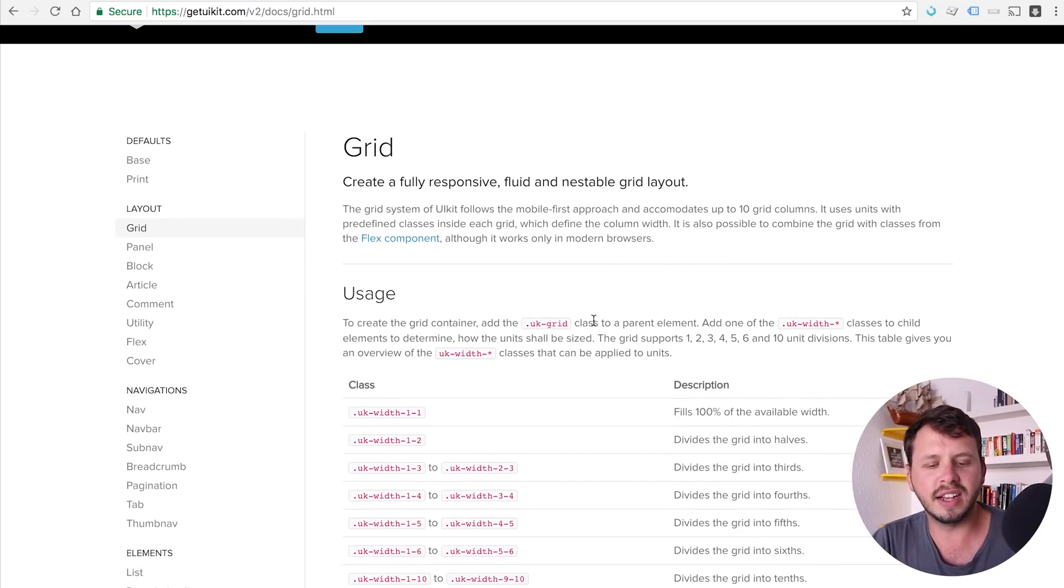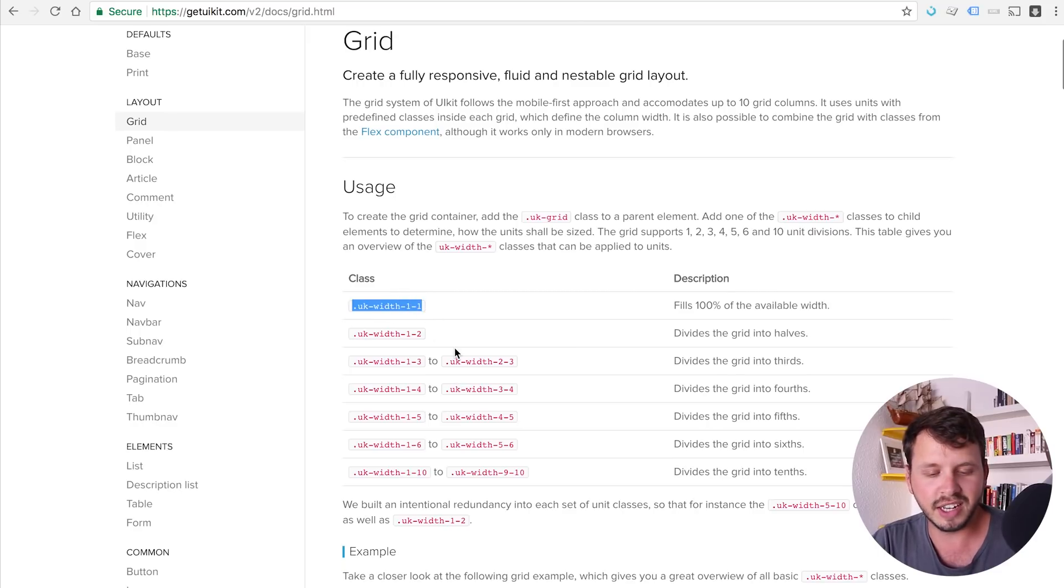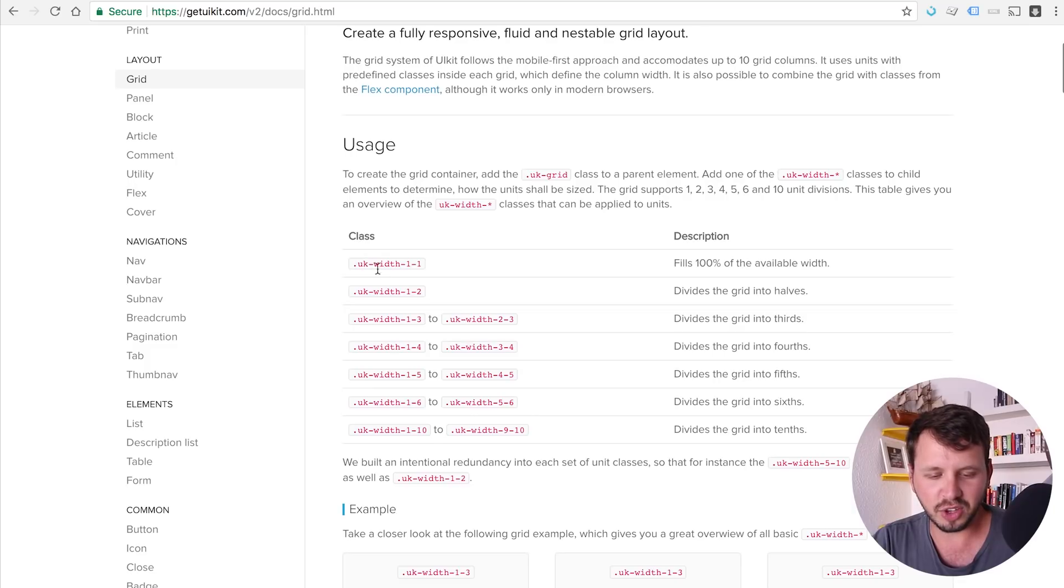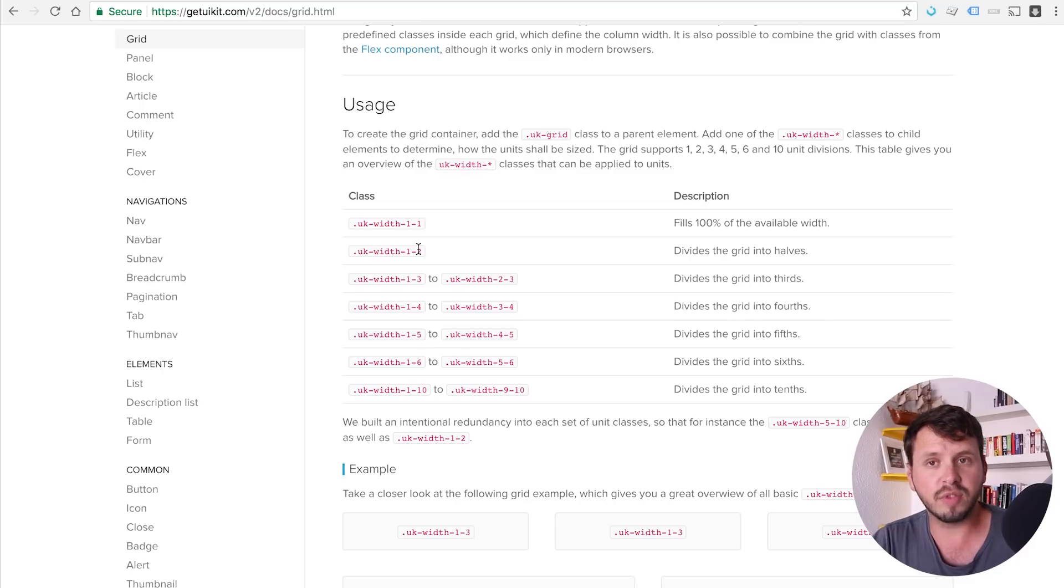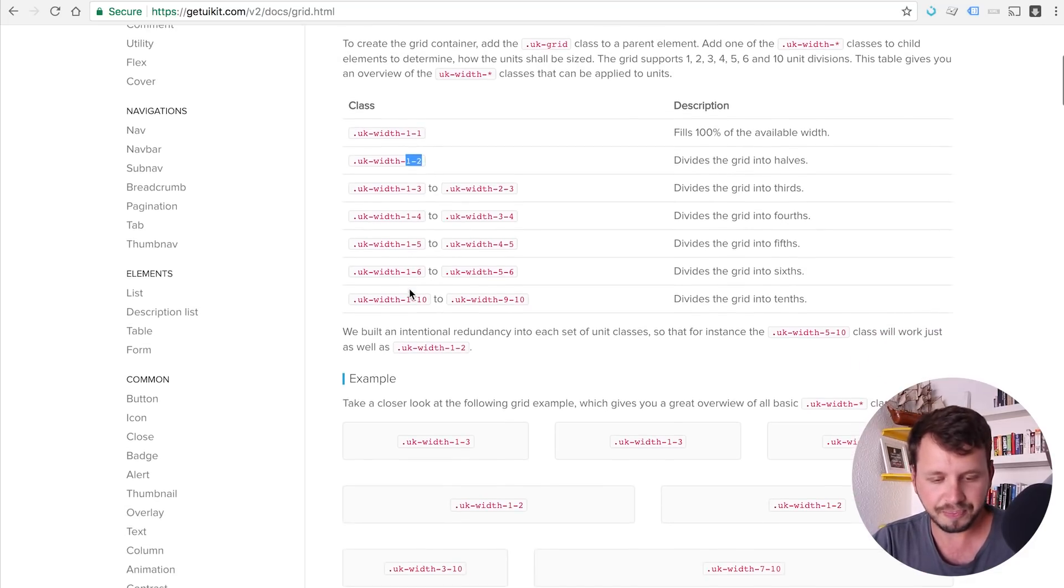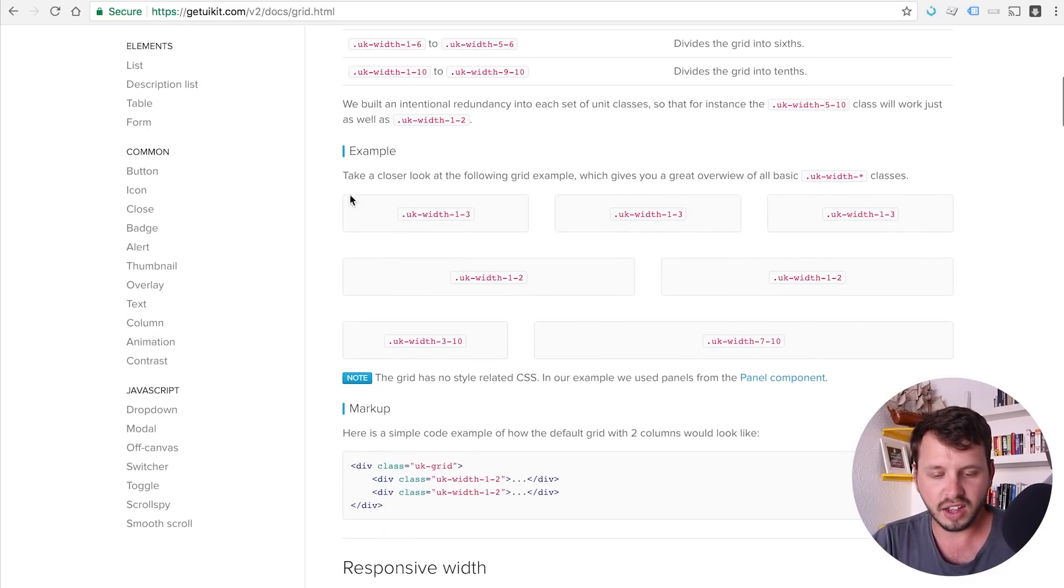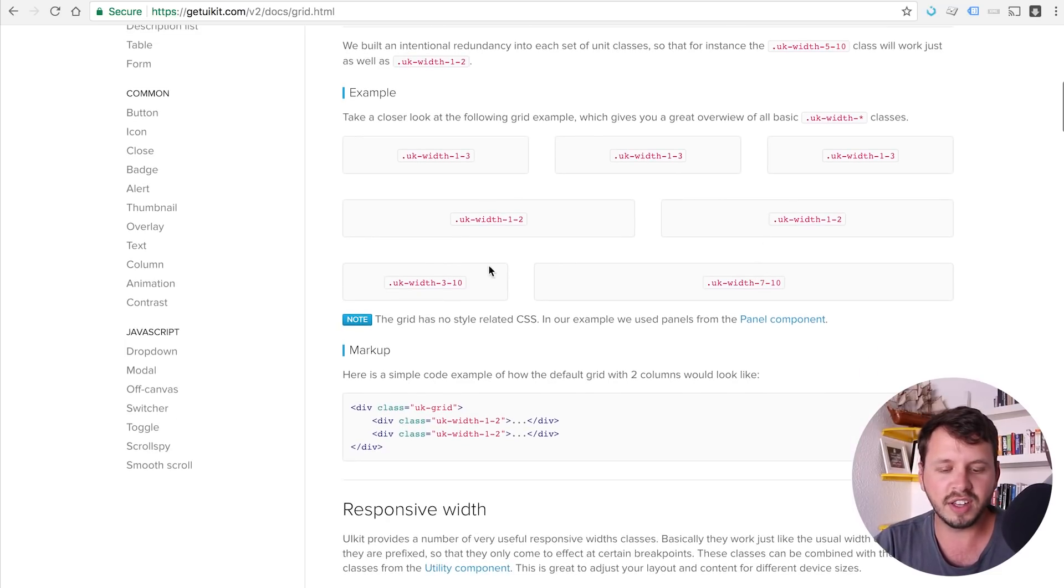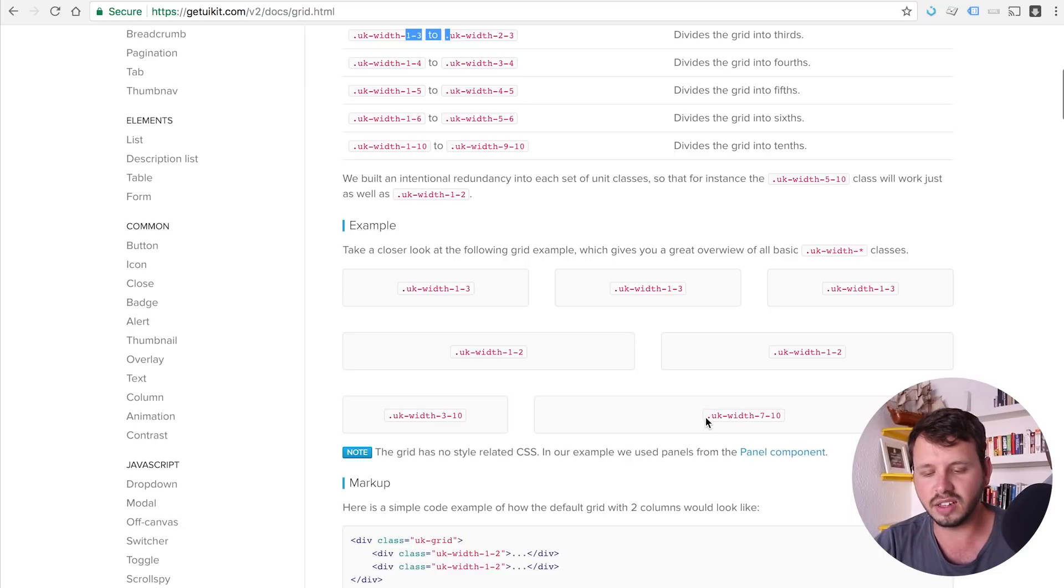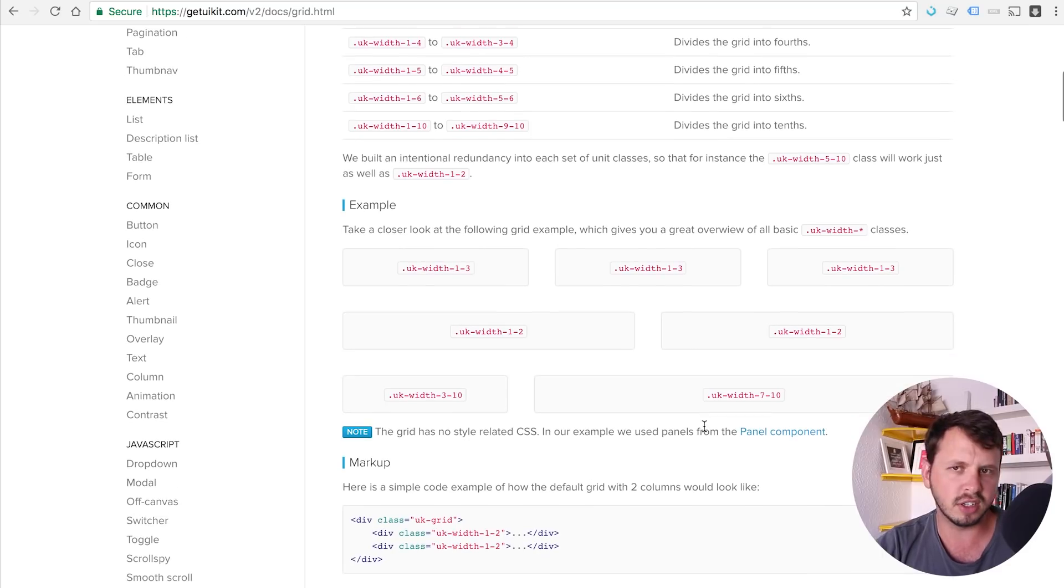So UIKit has a similar kind of functionality except the classes have slightly different names and they work kind of like a fraction does. So you've got UK with one of one, which will take up the whole screen, or UK with one of two, which takes up half the screen. So one of two, half the screen, right? UK with one of three, and so on and so forth. And so here are some examples of that being laid out. So one of three, each one of these takes up one third, one of two, each one of these takes up a half. And then you can also just put together some of the fractions. So three of 10 and seven of 10 kind of makes a small sidebar and then a main section.